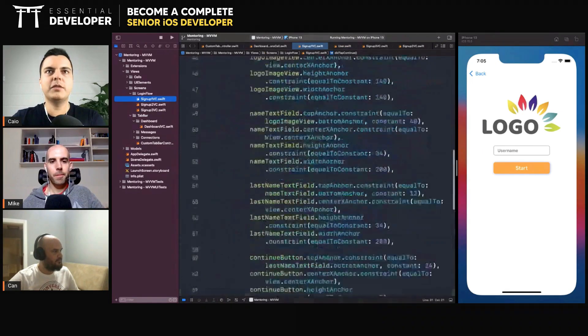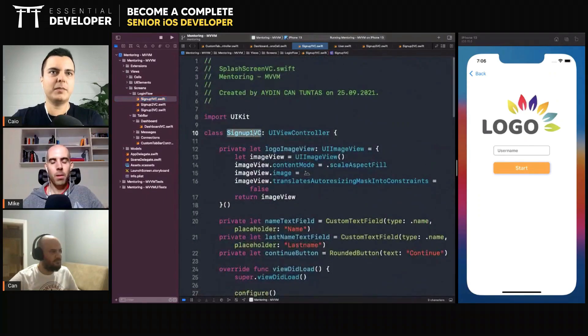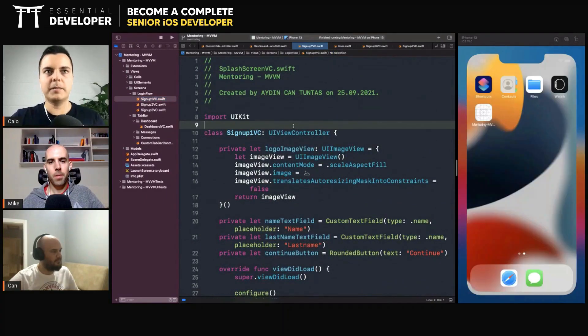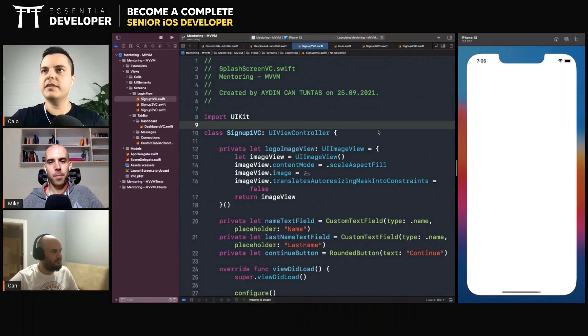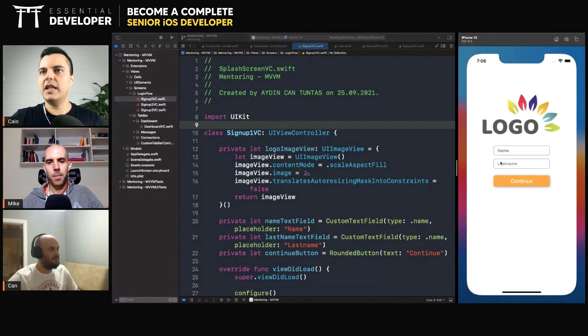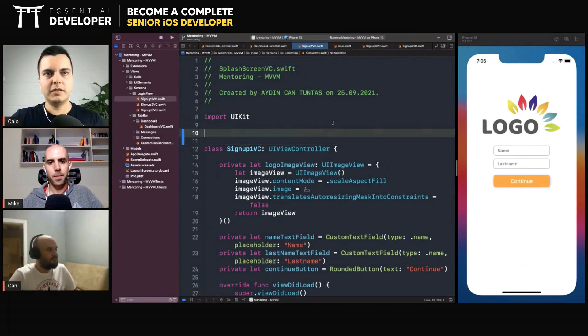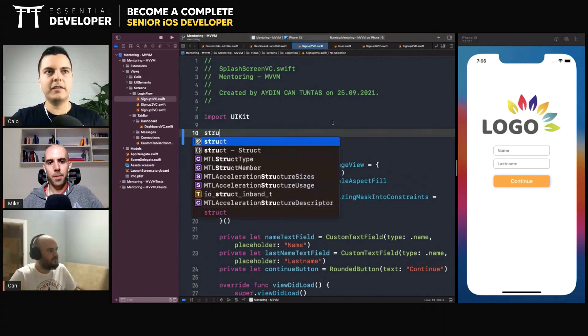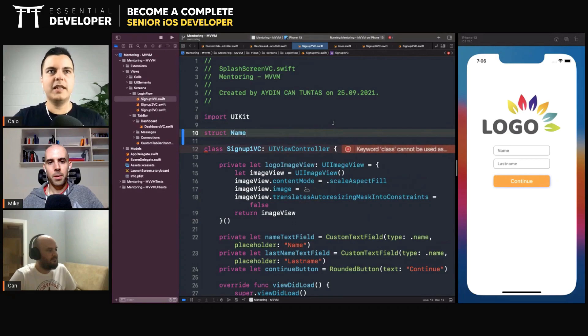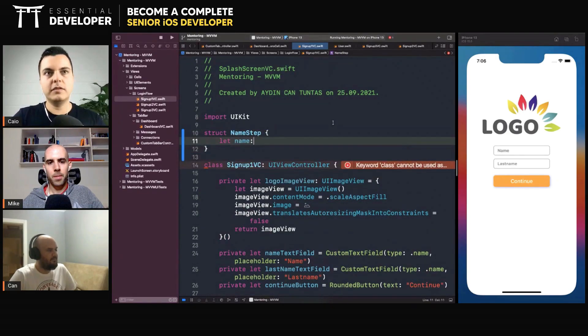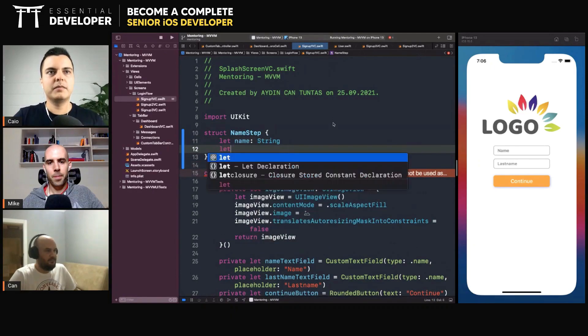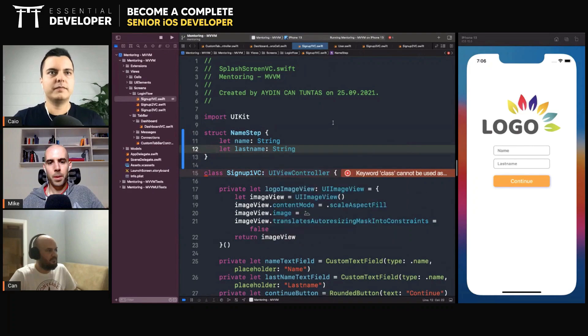My approach here would be to create a model that represents each step. The first step—let me restart the app—the first step is the name step. It's a structure to represent the kind of data you will collect in that step. So in the name step, you get a name string and the last name string. Make sense?